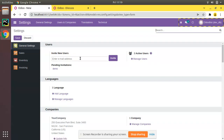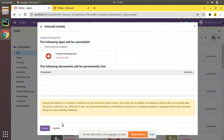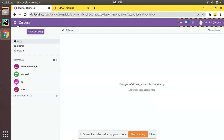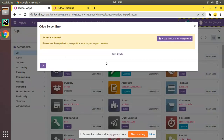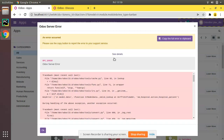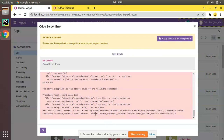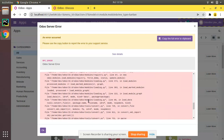Now I'll show you something important: what if I uninstall the module? I'll go to the Apps menu and uninstall the module. If you then try to install it again, you will get an error message. The module has been uninstalled, and on reinstalling you will receive an error called 'external ID not found'.